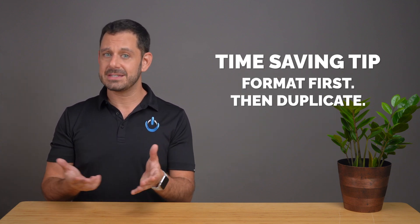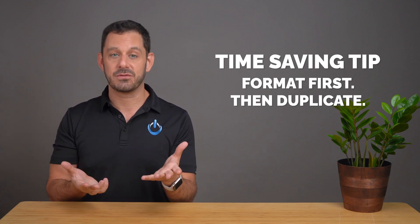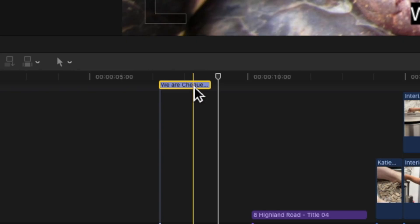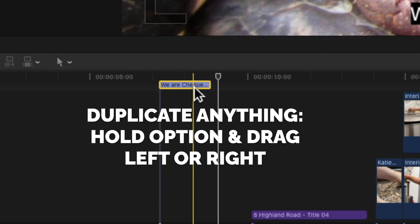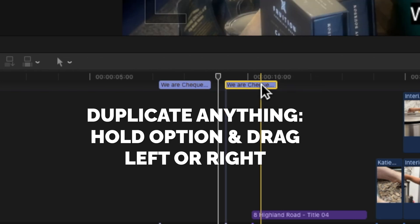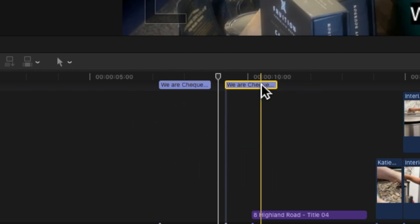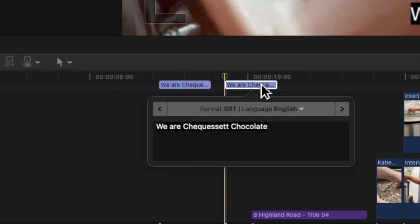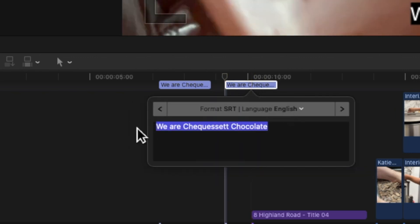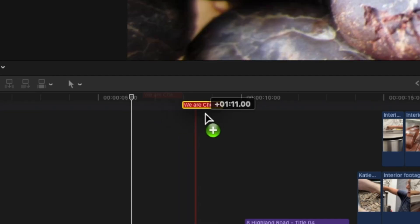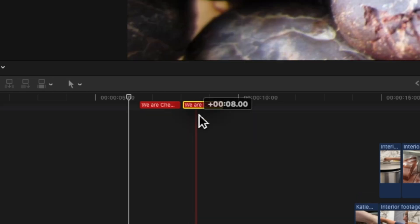We've already covered this in a past chapter, but let's review it for good measure. Any time you want to duplicate anything, all you need to do is hold down the Option key on your keyboard and then drag that file to the left or right, and it will immediately create a second copy. So now all you need to do is swap out the text, reposition the timing, and you're good to go. For rather obvious reasons, captions cannot overlap. If you do, it will turn red — so don't.